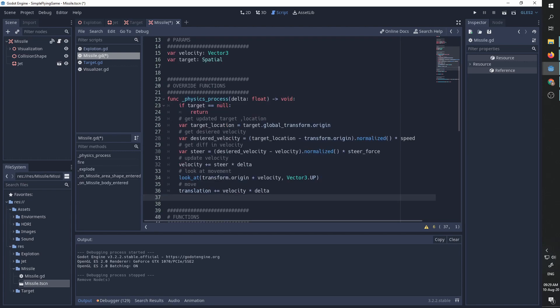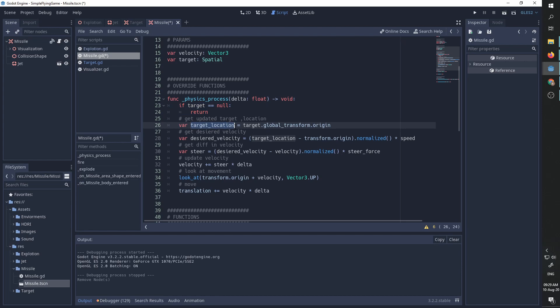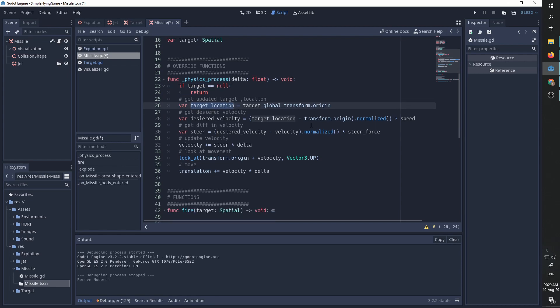We are going to first of all, if we have no target yet we are simply going to do nothing. After that we are going to get the updated target location using the global transform origin of the target. We are going to get the desired velocity meaning what is the optimal velocity we need to move at to get to the target in the shortest amount of time.